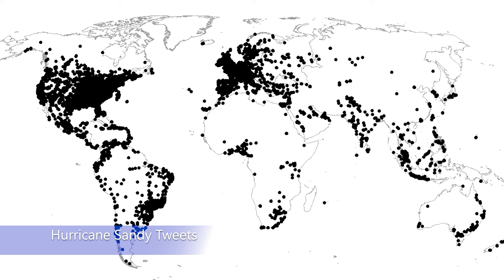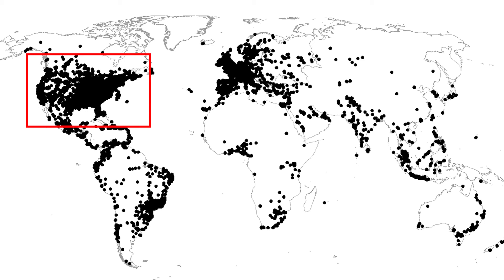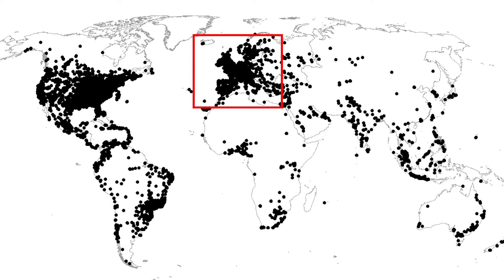As one might expect, the United States appears almost black due to the density of tweets made in the United States. However, it is also interesting to note that Western Europe also appears almost black due to the density of tweets made even though the event happened in the United States. Also interesting to note are tweet clusters that appear in other spots around the world such as Africa and South America.